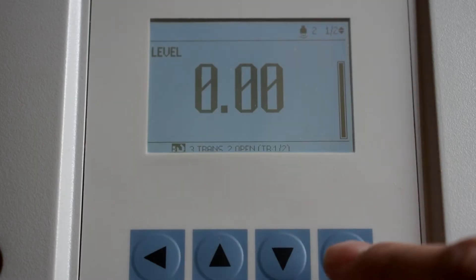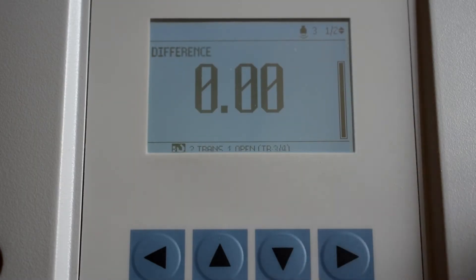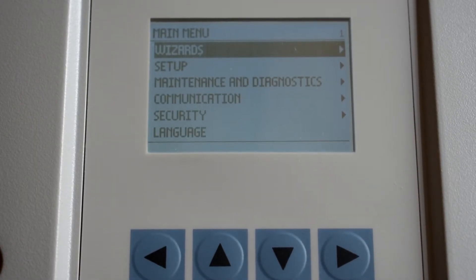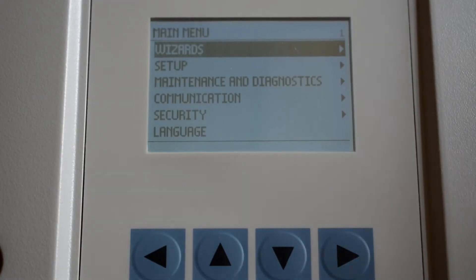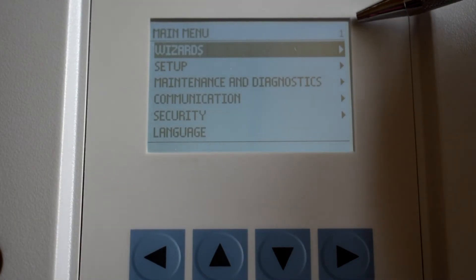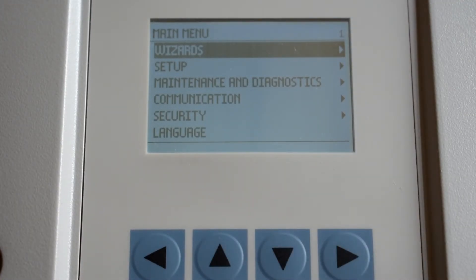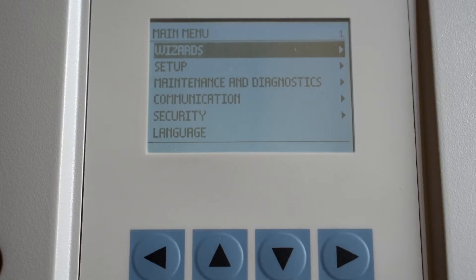The right arrow will bring up the menu screen and also functions as the enter key. The number in the upper right corner is the parameter number that will change as you navigate the menu. This parameter number can be matched up to the parameter numbers outlined in the control drawings.